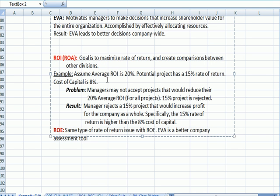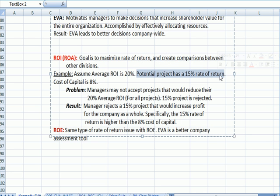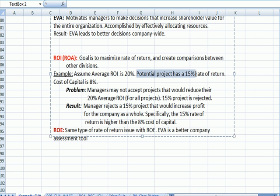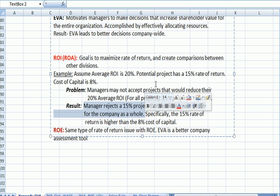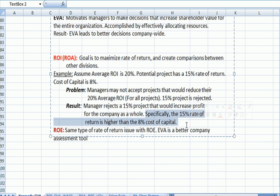Here's the classic example in this comparison. Let's say that the average return on investment is 20% for a particular division, and there's a project out there that has a 15% rate of return, while the cost of capital is 8%. If you're a manager averaging 20%, you're going to be reluctant to take on a project that gives you a lower than average rate of return. So managers may not accept projects that would reduce their average return on investment — the 15% project is rejected. But because that rate of return is higher than the cost of capital, the company as a whole would have benefited. The manager rejects a 15% profit that would increase profit for the company as a whole — 15% minus 8% — specifically because the 15% rate is higher than the cost of capital.